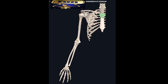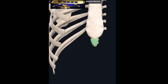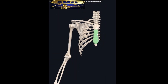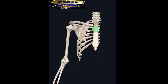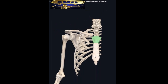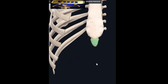This is the manubrium of your sternum, this is the body of your sternum, and this little thing at the bottom is the xiphoid process of your sternum — X-I-P-H-O-I-D process. So to recap: all of this is your sternum — the manubrium, the body, and the xiphoid process.